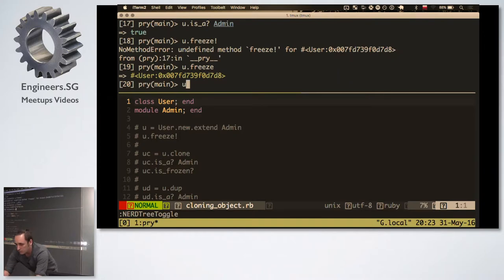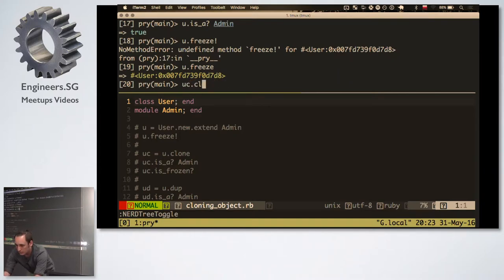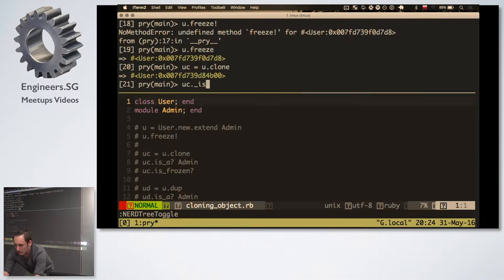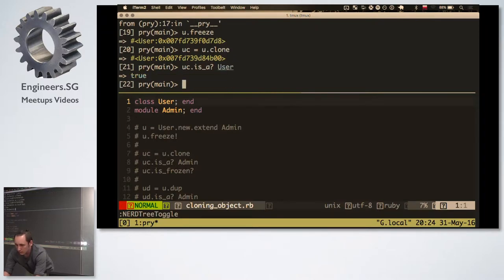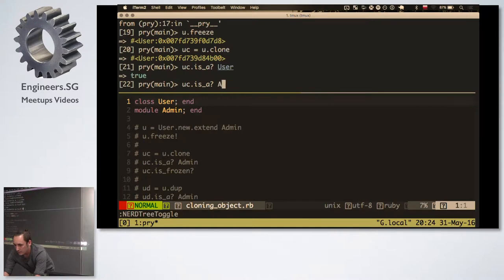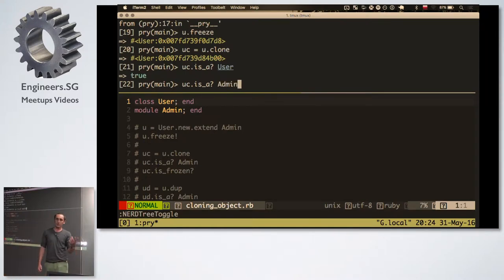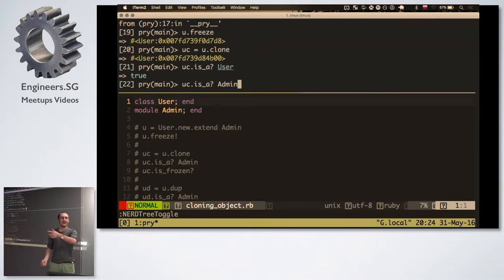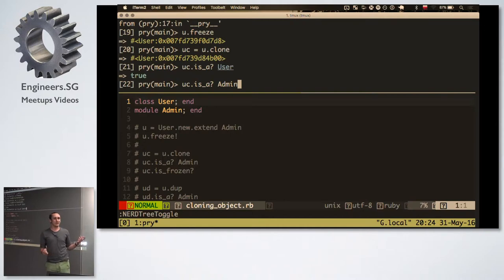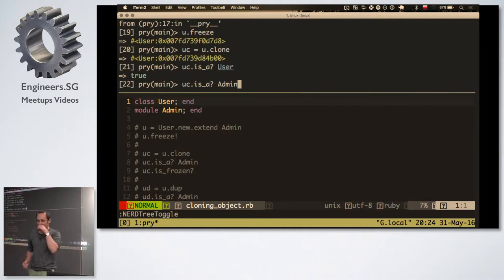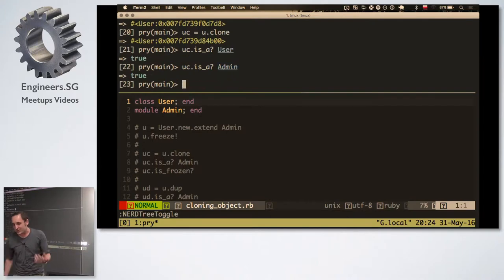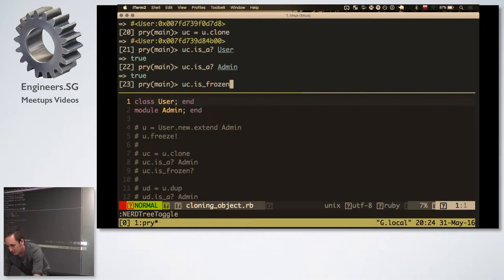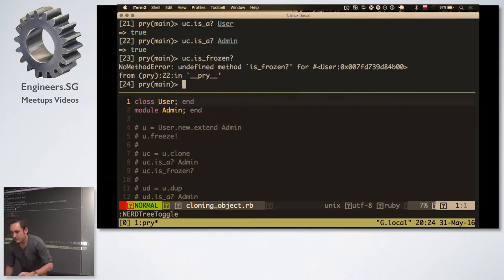And now I do freeze. So I've frozen this object, so I can't modify it. So this object is an admin, and it's frozen. I can't modify it. I can't add any more modules to this object. And now I do user.clone. You see equals user.clone. Now you see is a user. Of course, it's a user. Now the question is, is it an admin? If I clone the object, is it still an admin or not?